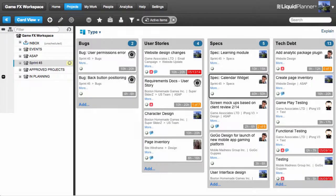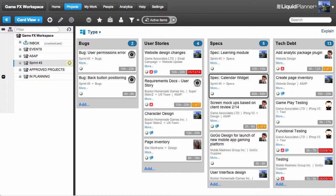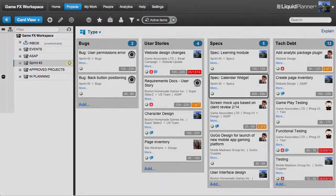Another way of looking at this work is by type. I can easily see how many task cards in this sprint are bugs, user stories, specs, or tech debt.